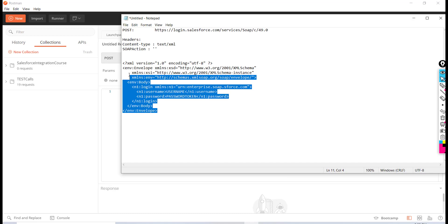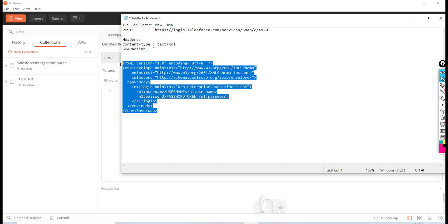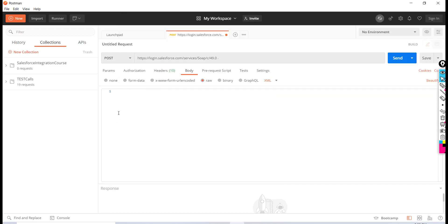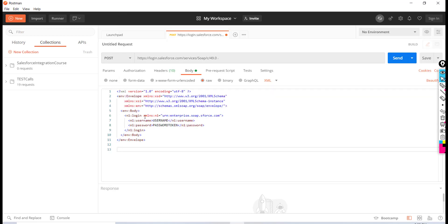to be the body — I'm going to paste it in and replace it with my username and password. For the username, if you remember,